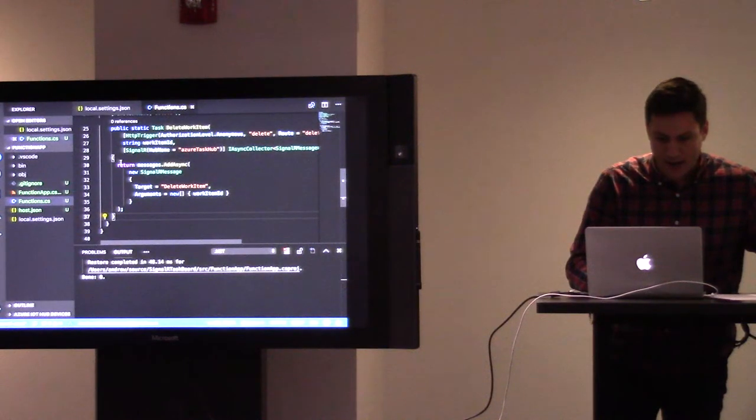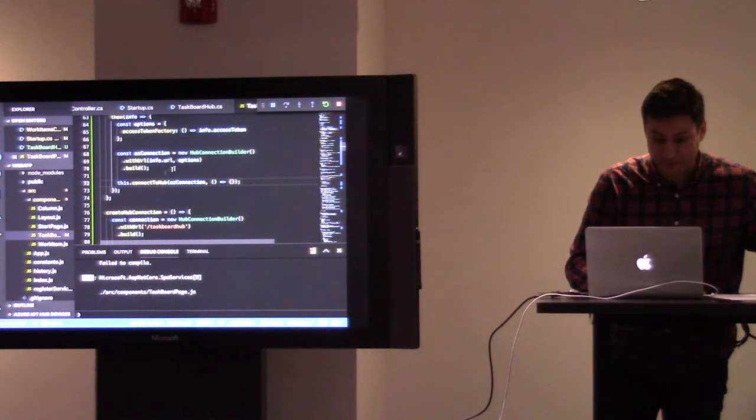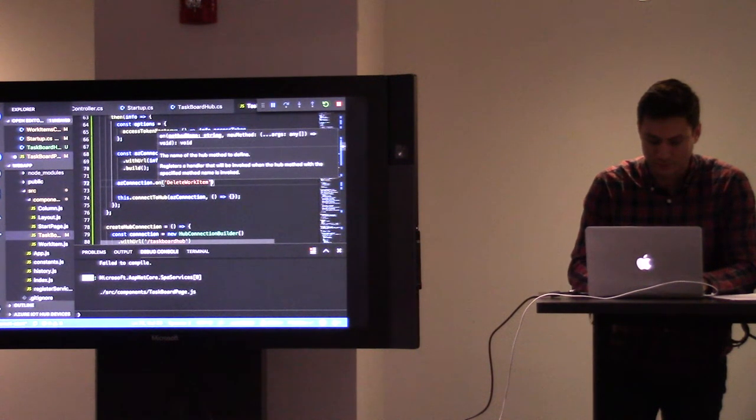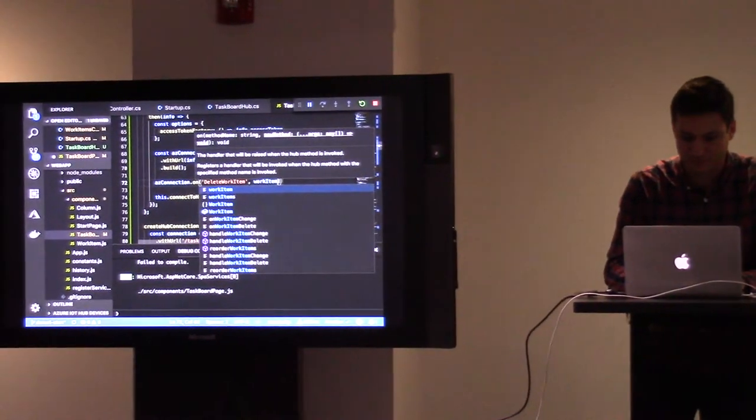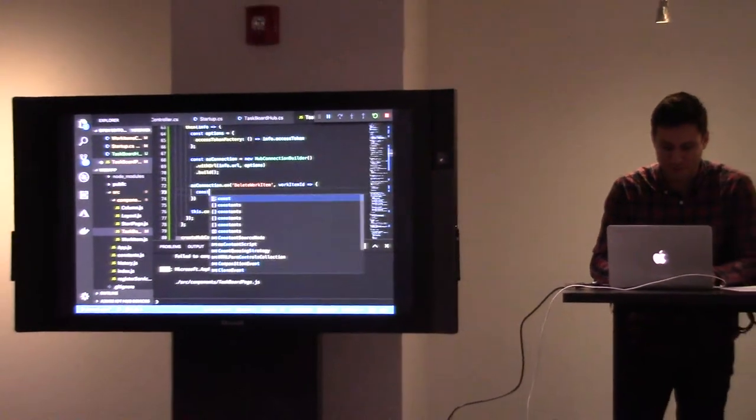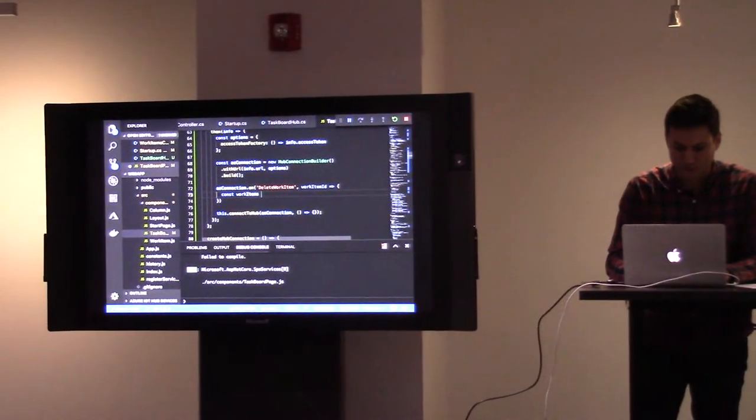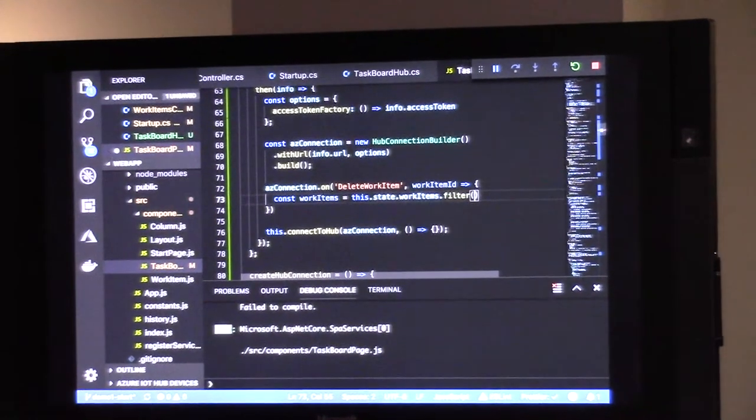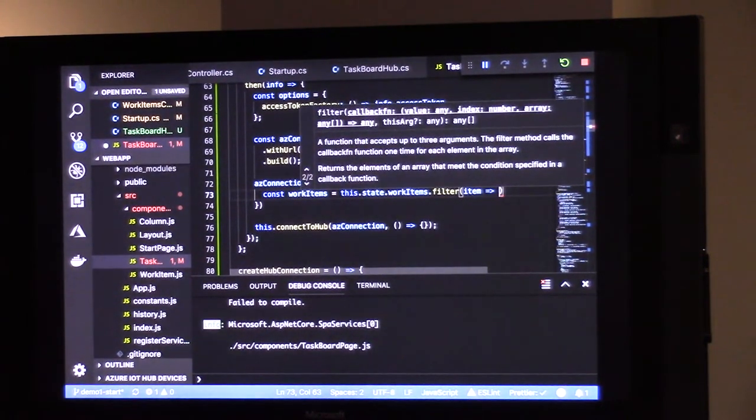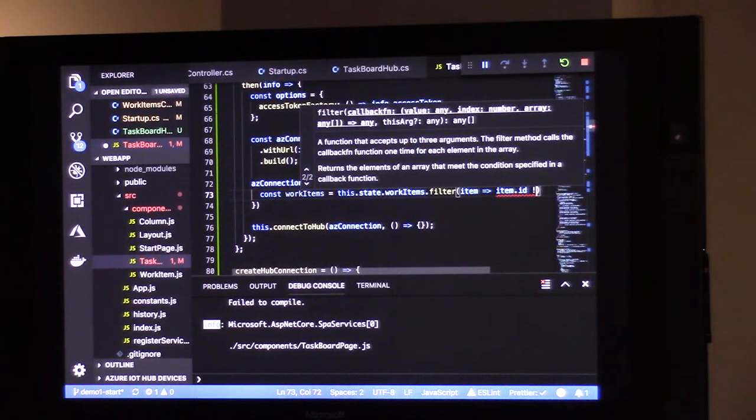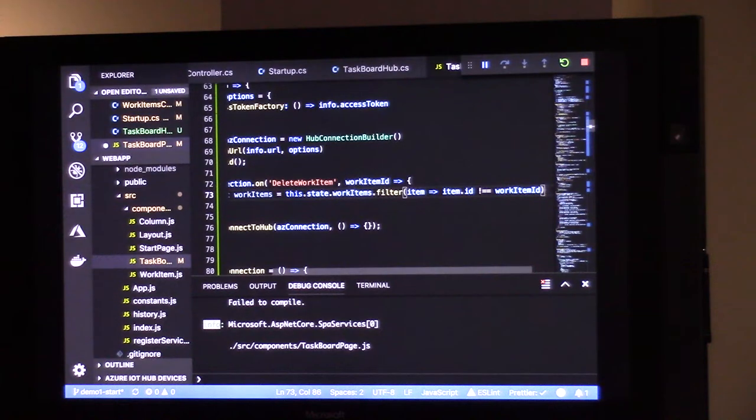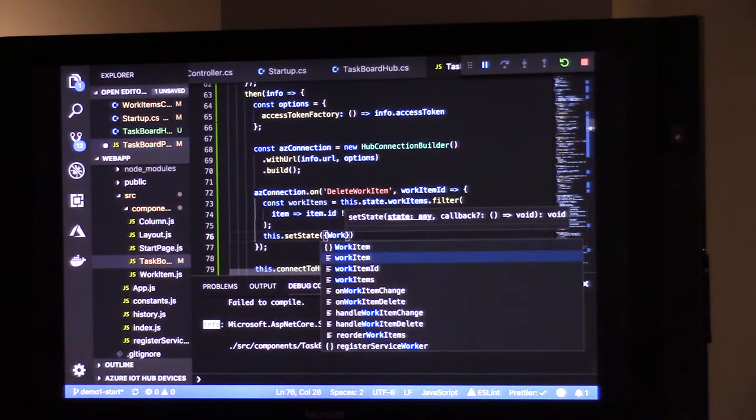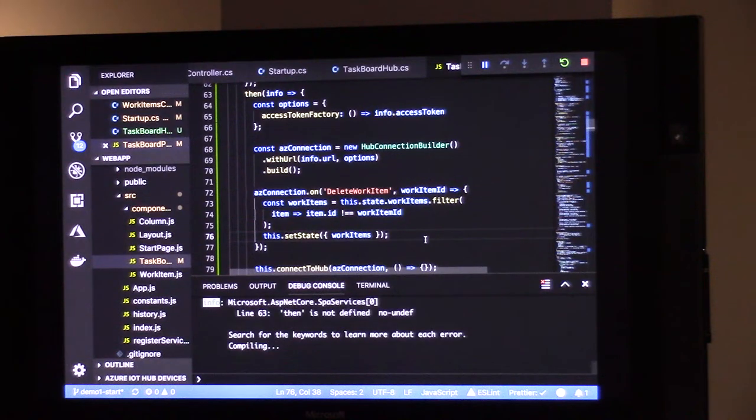All right. So we need our client to be able to handle the delete work item call. And that's an ID, right? We're going to filter like we did before. And we're going to update the state. Great.